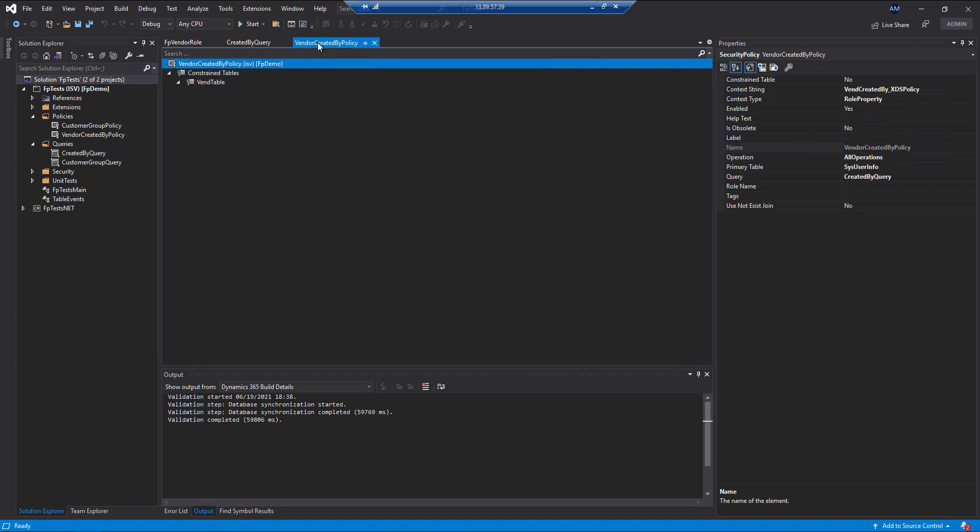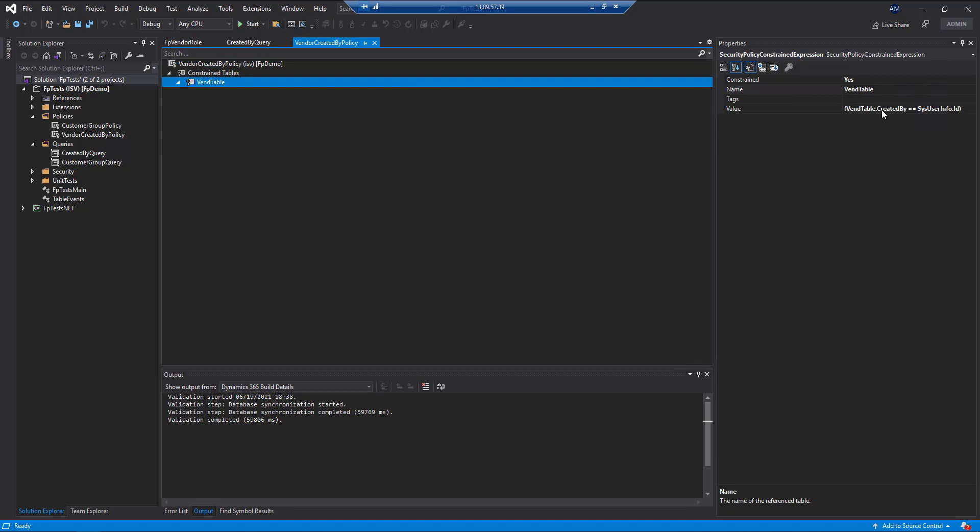So you just have to reference it correctly in your policy, which you can see if you set up the query here. And then you can go through, and as long as you set up your constrained expression correctly